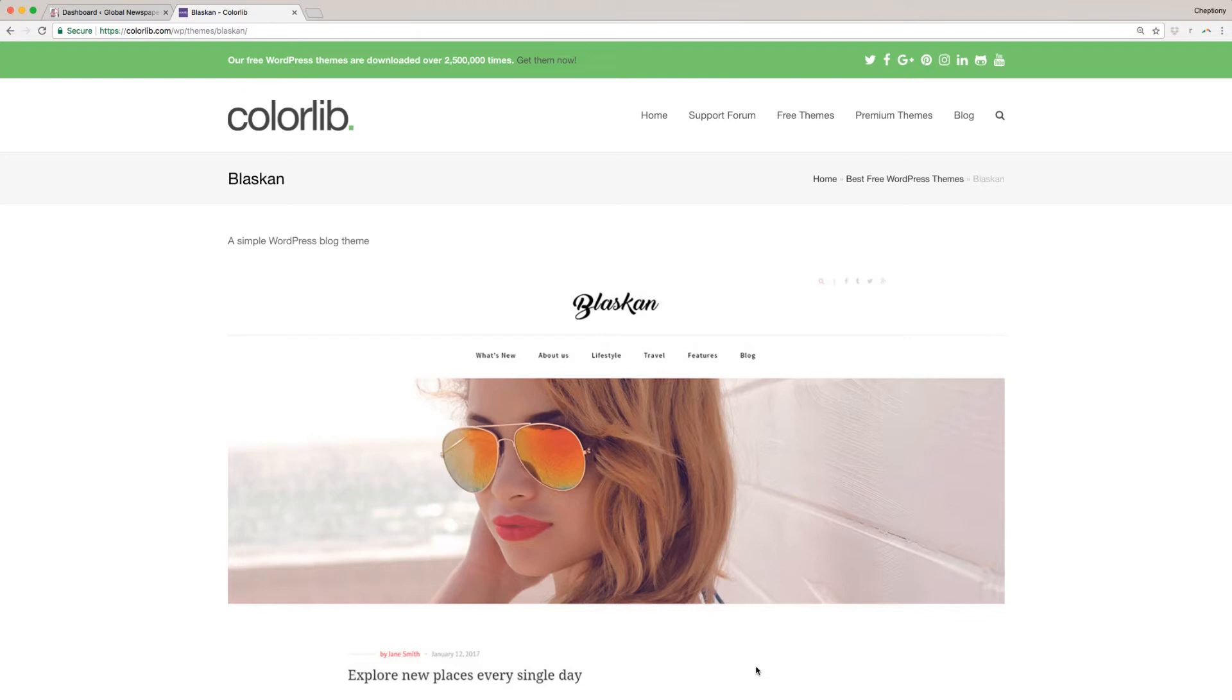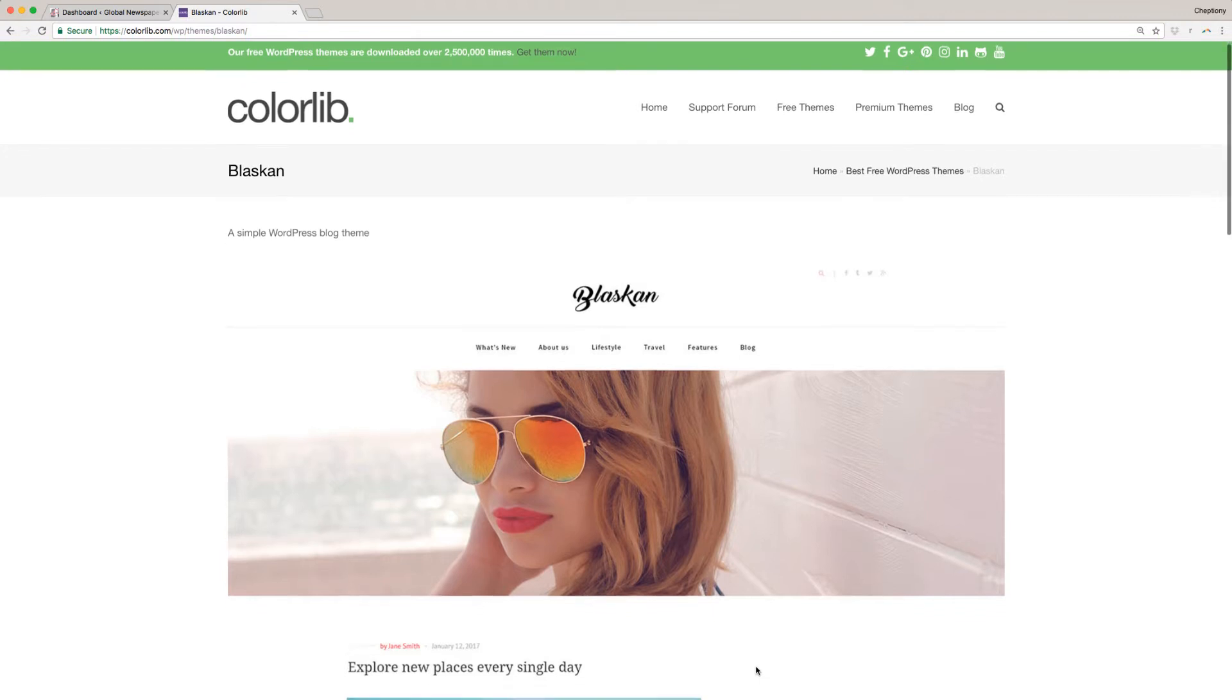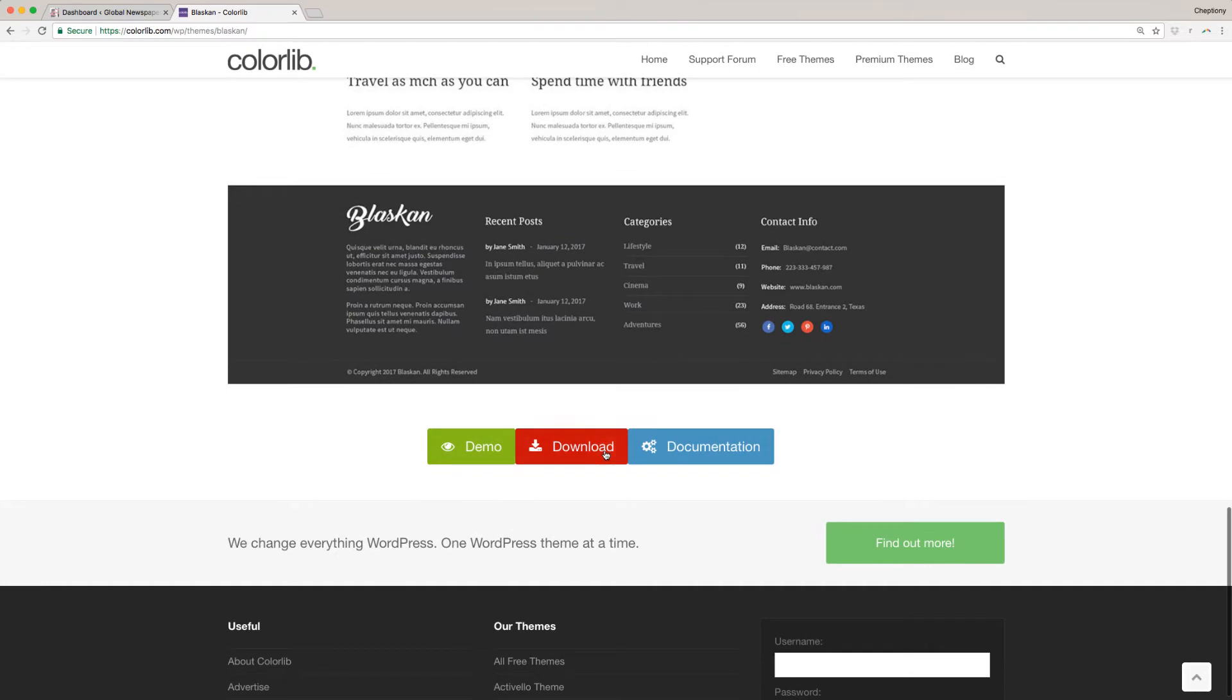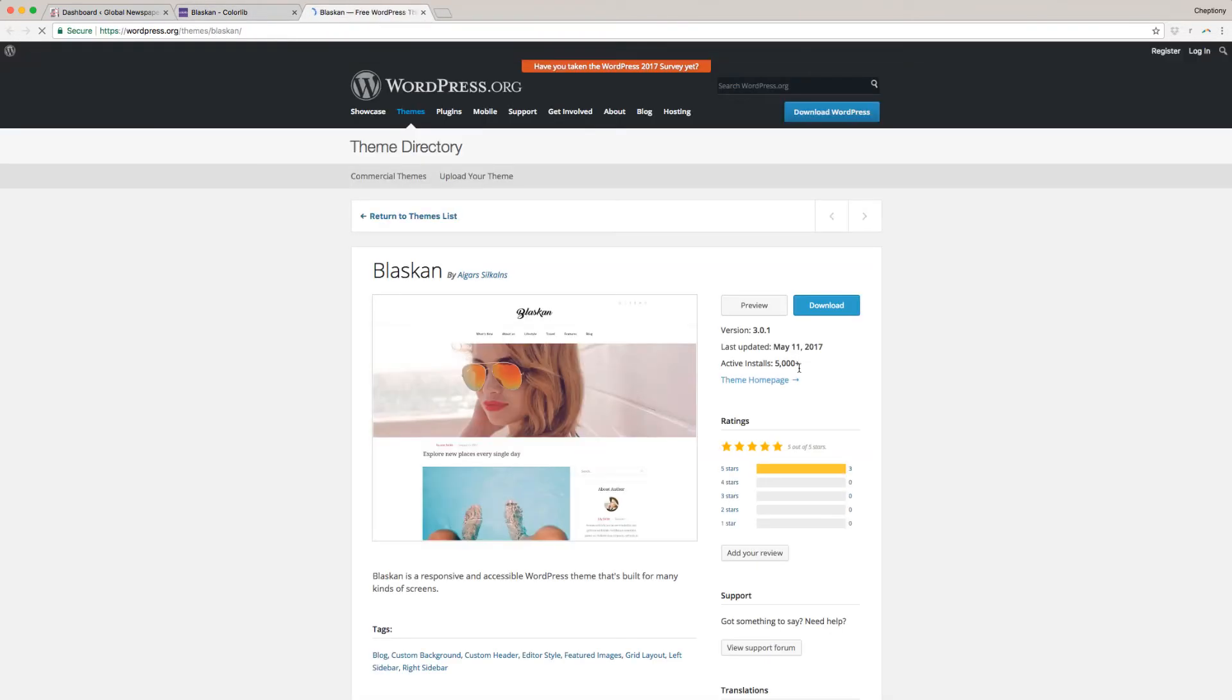To download the theme, go to colorlib.com/wp/Blaskin, then scroll down the page and click the download button. You will be redirected to wordpress.org/themes/Blaskin. Click on the download button.